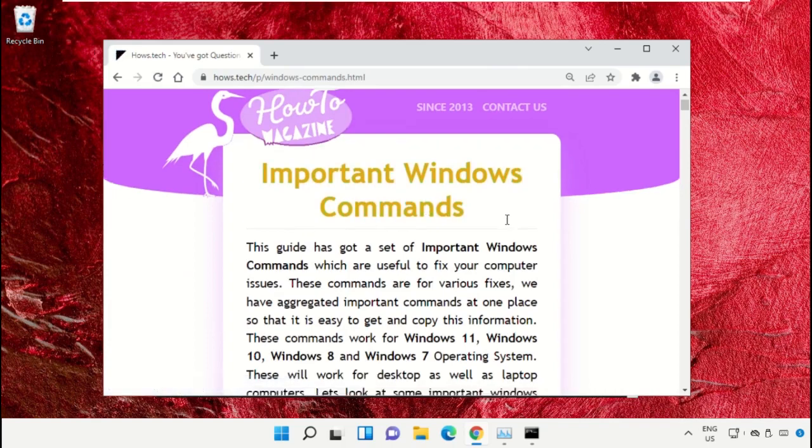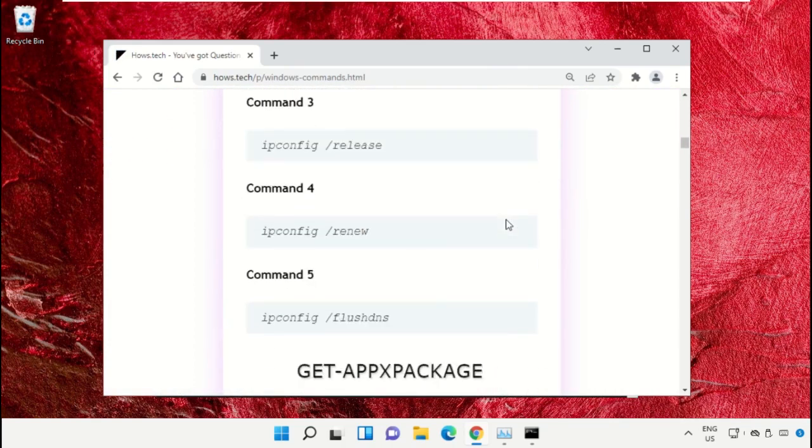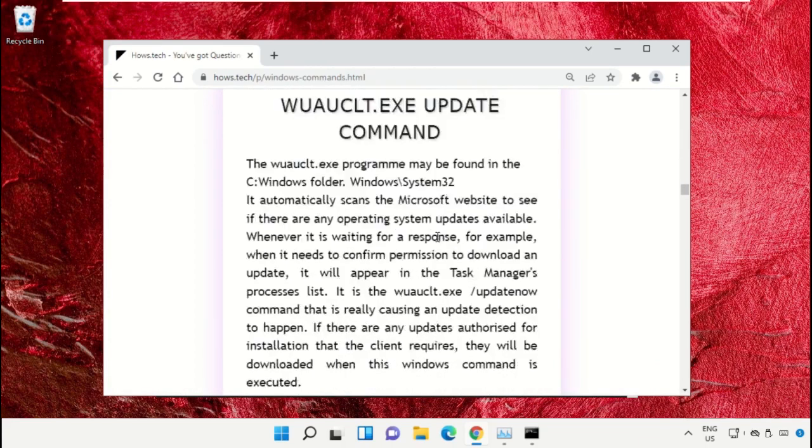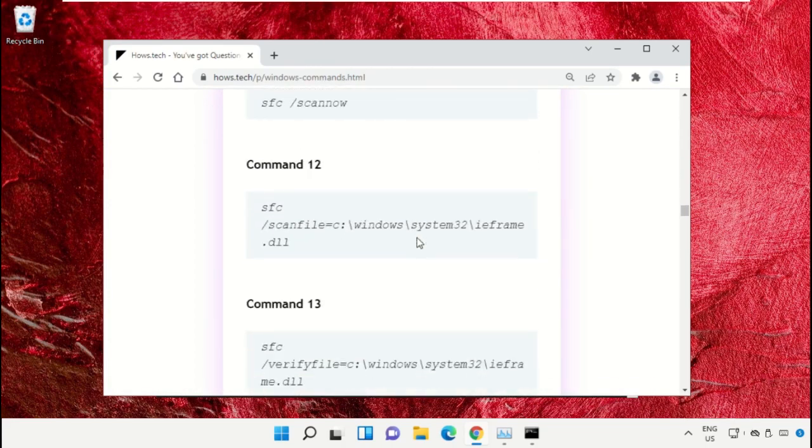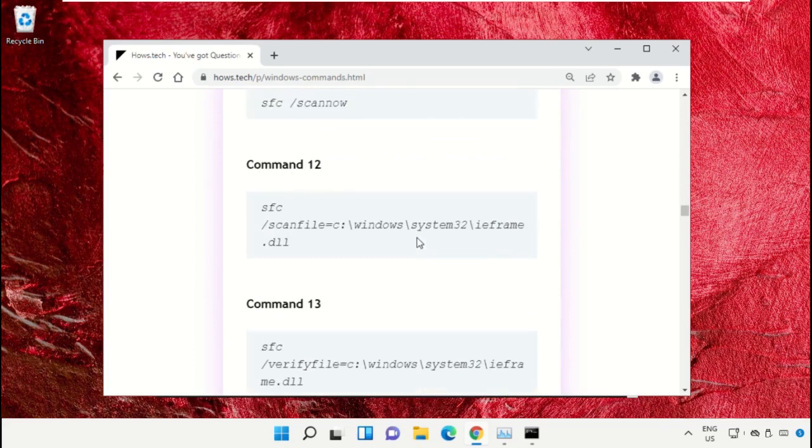Now just scroll down and then copy command number 12.